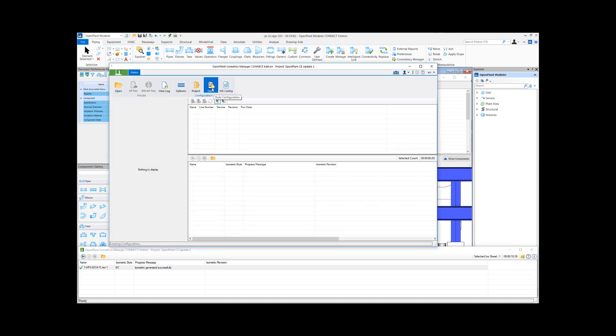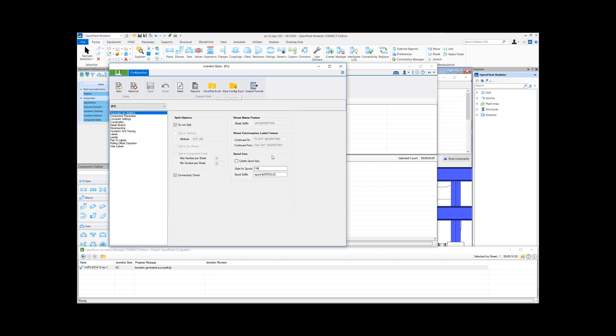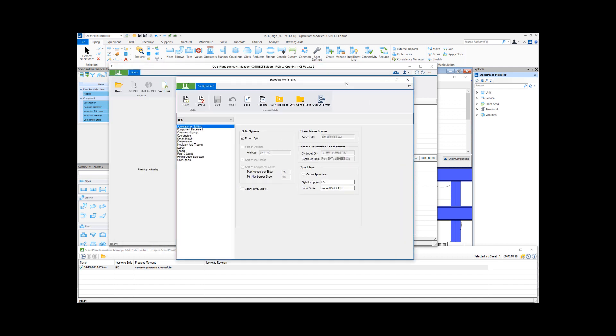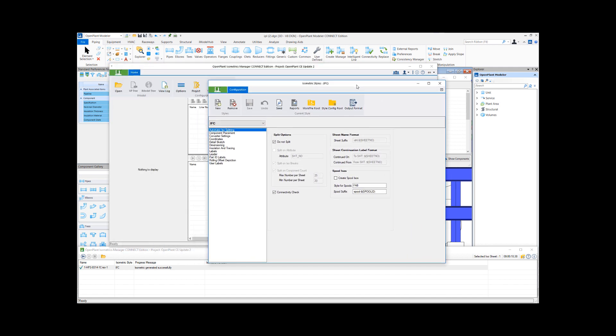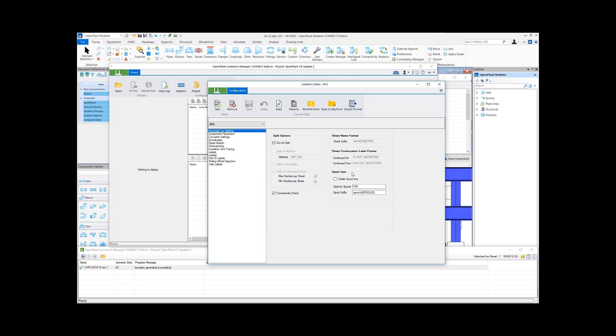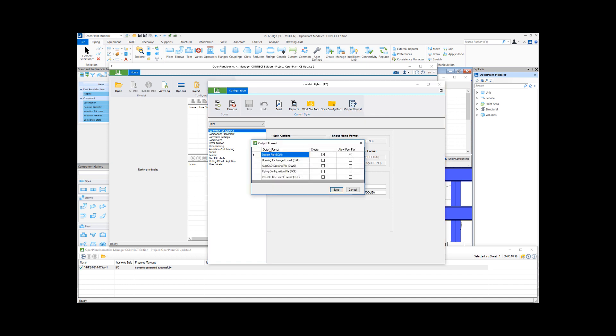Interface and select styles here. We look at the IFC style setting. In Connect Edition Update 2, we have this output format option added. You can select the output format and this UI presents various options: design file DGN is the default setting out of the box. You can have DXF, DWG, PCF, as well as the PDF format.